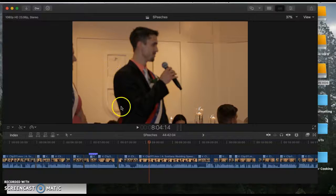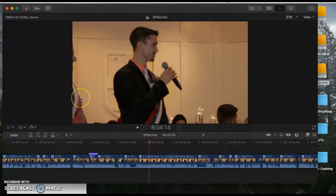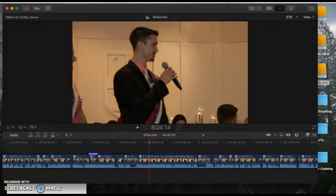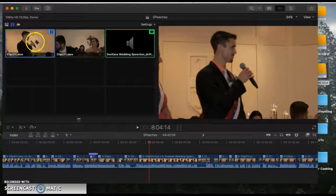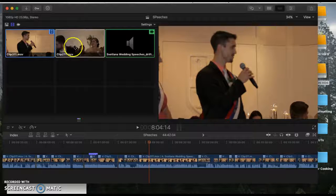And then what I want you to click — you need to probably take notes on this — you need to click Command, Shift, and 7. And then you have all of your clips running at once.